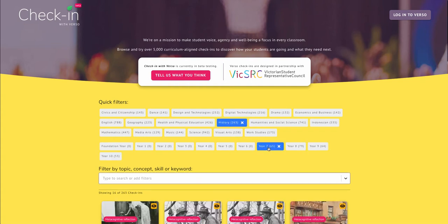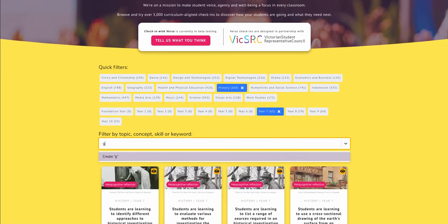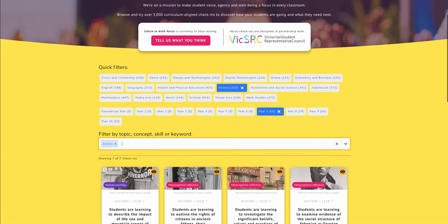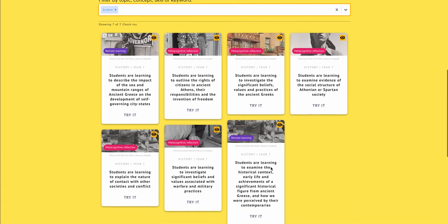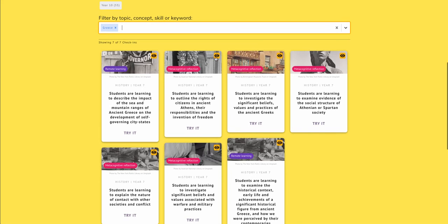Year 7 and we're looking at ancient Greece. See if I just put that in there, just put Greece in there in these filters. And the one I'm looking at is the rights of citizens in ancient Athens. So here it is.